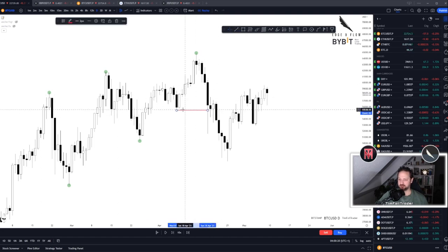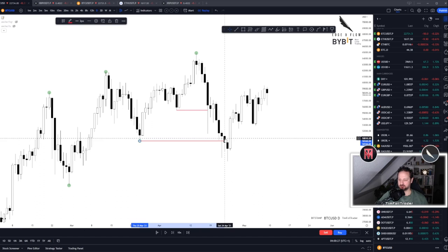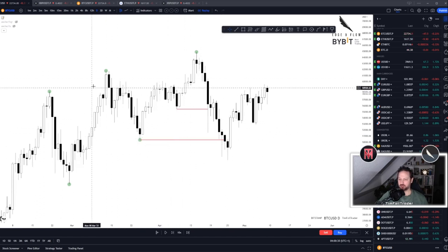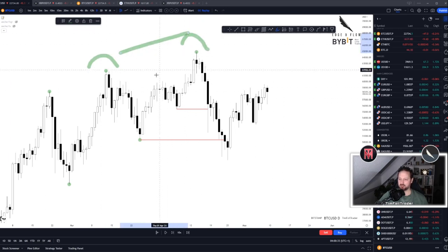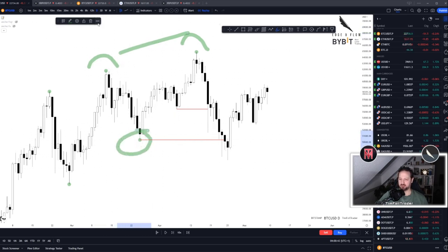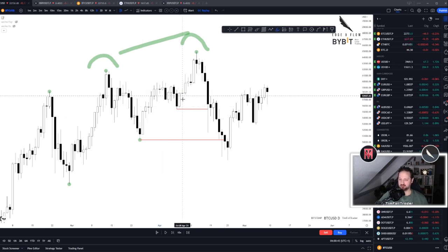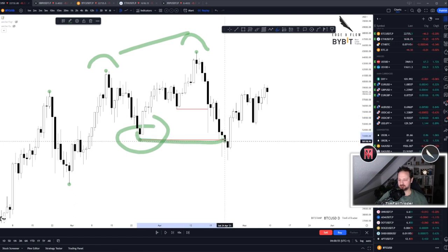A lot of people will use this as their market structure break. I think especially for beginners it's way better to use this and I'm going to show you why. Whenever you see a higher high and then another higher high, look for the lowest point between the two highs. This is decent as a market structure break, but in order to weed out a lot of false signals and keep yourself out of trouble, I would look for the lowest point and use this as your market structure break.